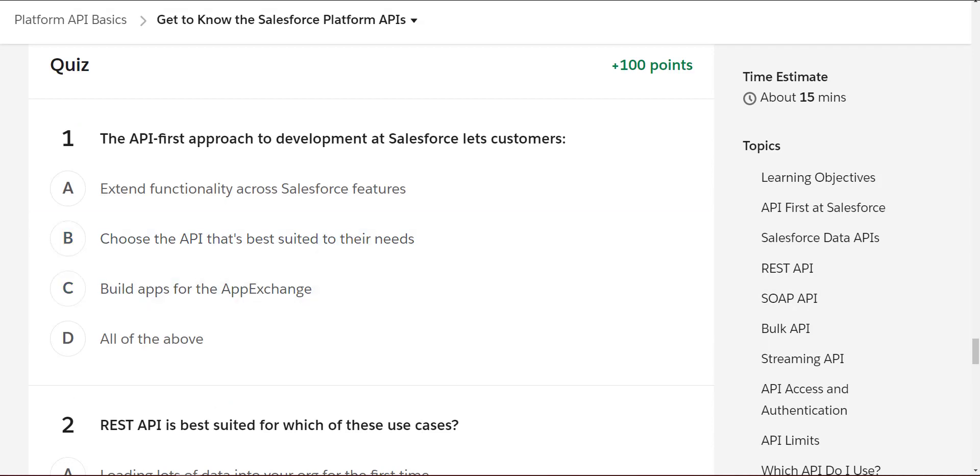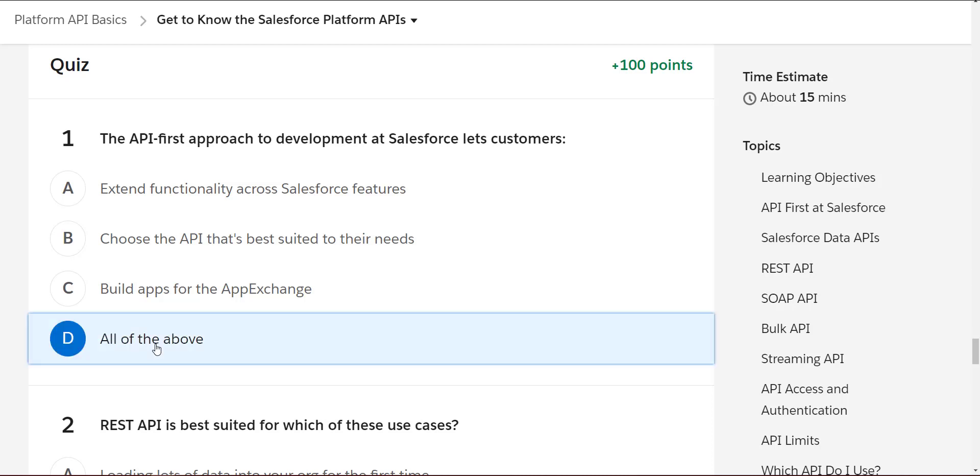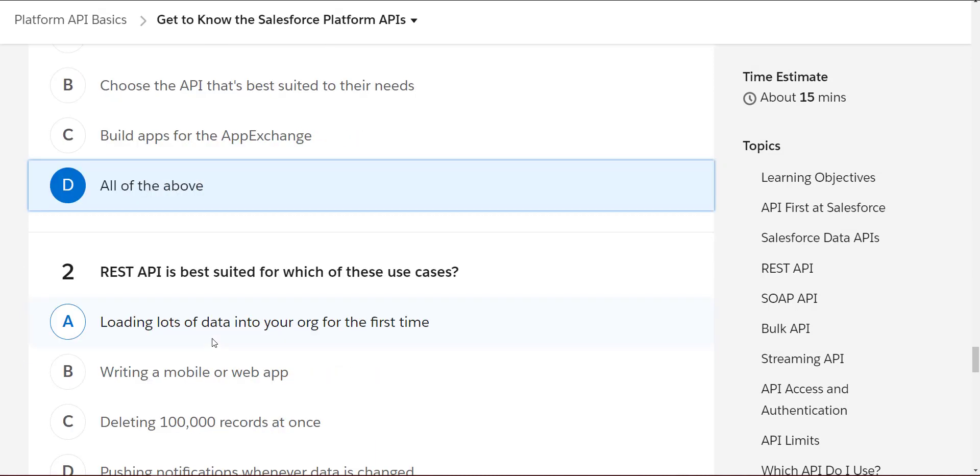The first question is about the API approach to development at Salesforce, where customers are trying to take processes and post features to the API. The answer here is all of the above.